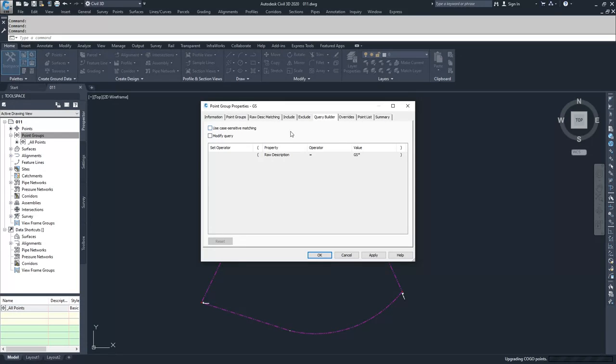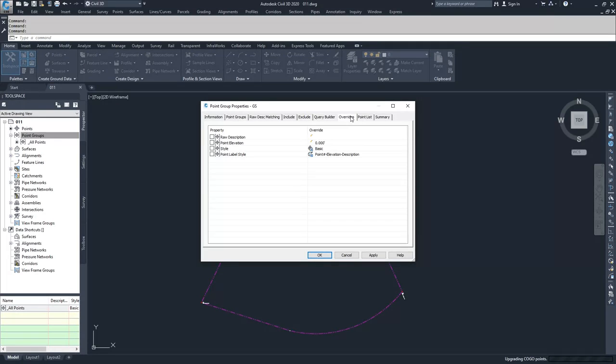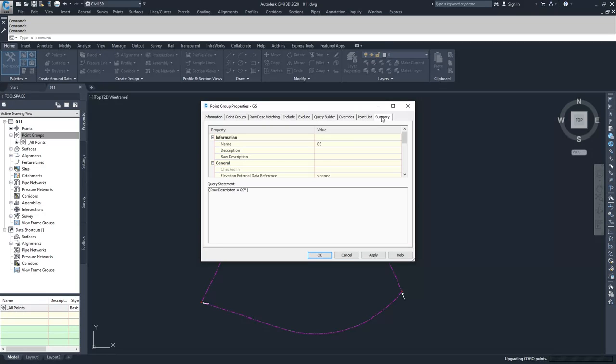This is your query builder for how to find out certain points that you're going to use inside of your Include and Exclude tabs. Then you have your overrides for how certain points are going to be displayed based on this point group. Then you have the list of points that are in that point group, and then you have the summary of all the previous tabs.